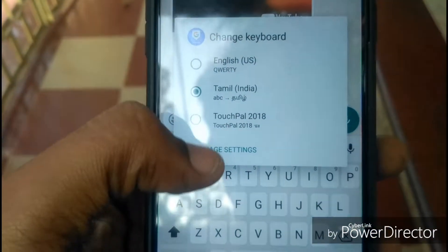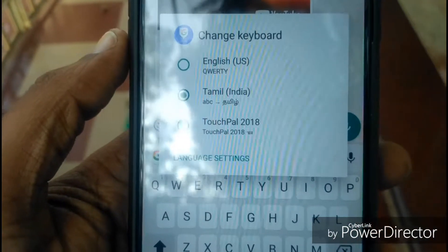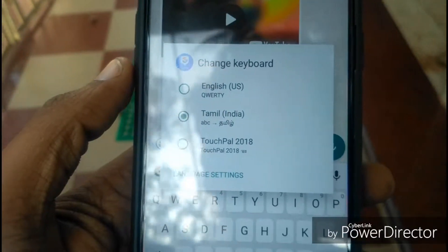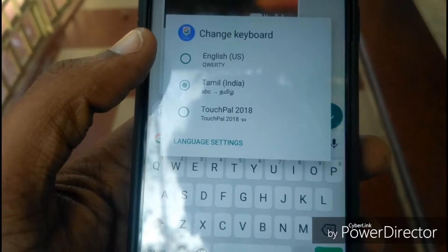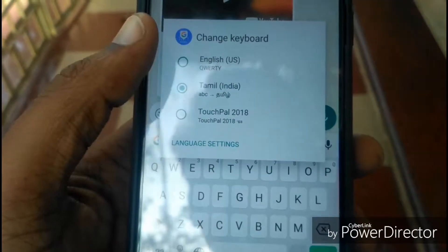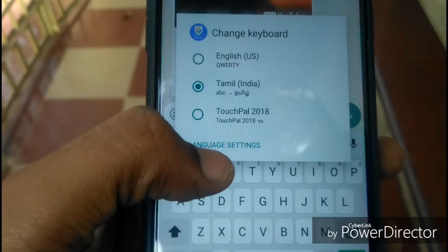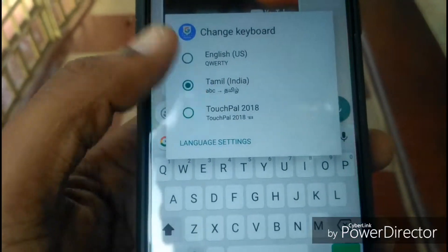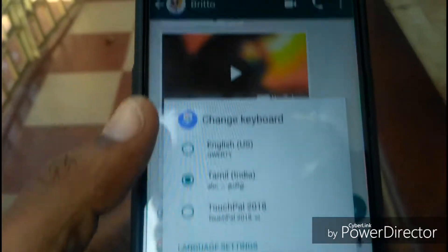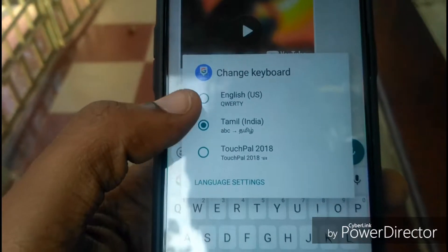If you want to press the space, you can press the language settings. If you want to press the English US and Tamil keyboard, you can select the keyboard. If you want to press the keyboard, you can change the keyboard.